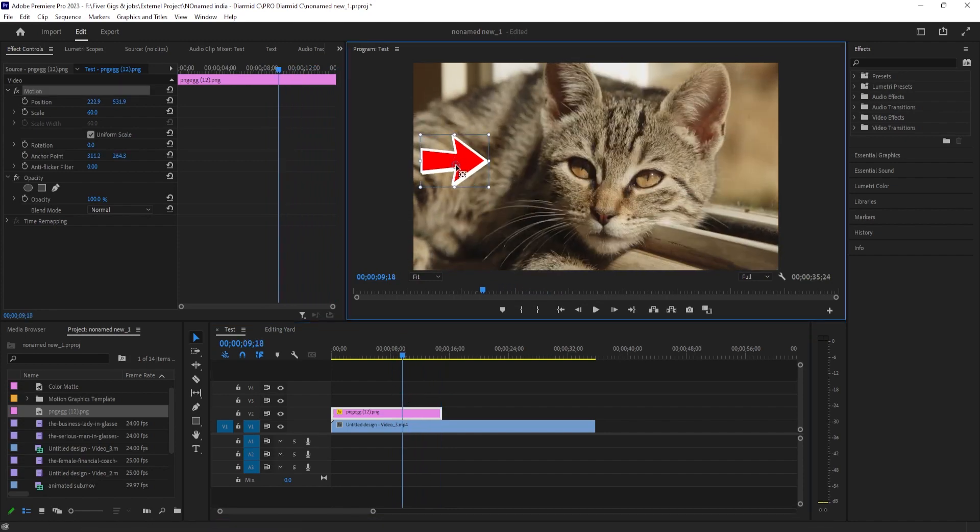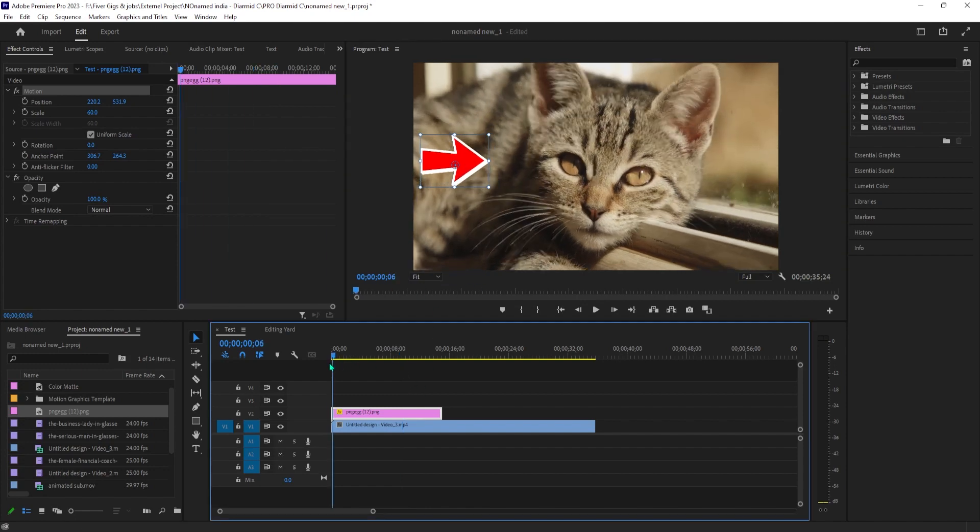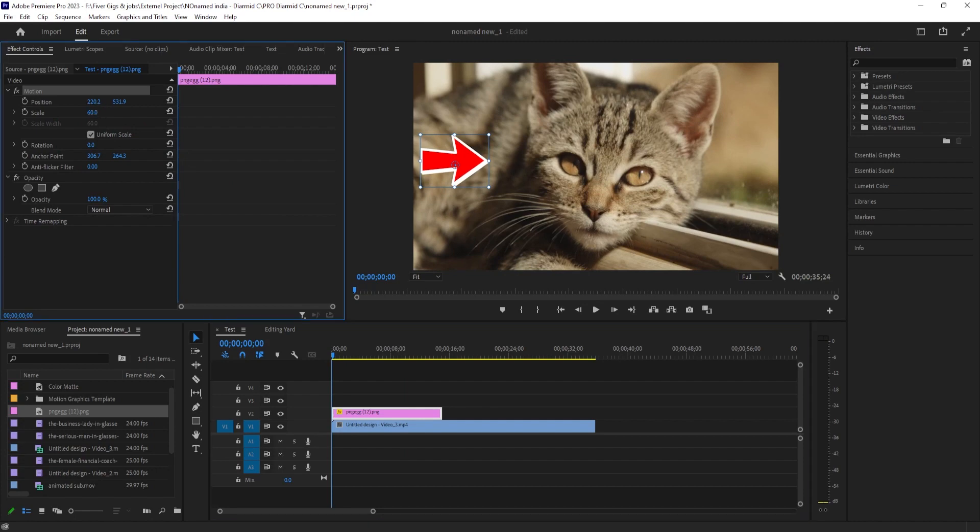Let's begin by selecting the arrow image on the timeline and going over to effect controls. Change the arrow's position slightly away from what you're pointing at so you have room to animate the arrow.